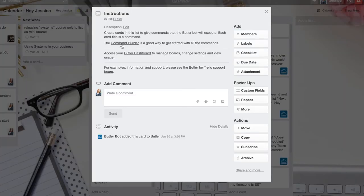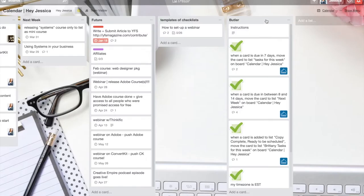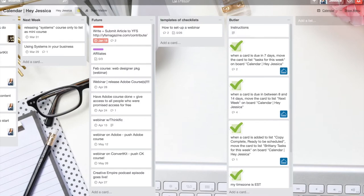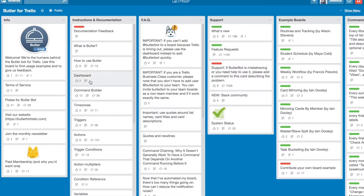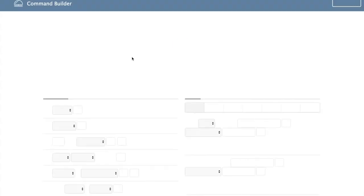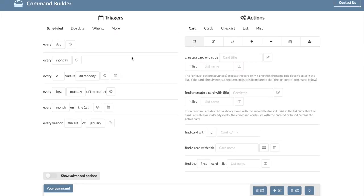And those instructions can seem a little bit crazy, but I really want you to focus hard on this command builder, which you can find in the instructions card when Butler is added to your board or in this Trello board here and you can just click. So the command builder. This is where the gold happens. So what happens is you set up commands.